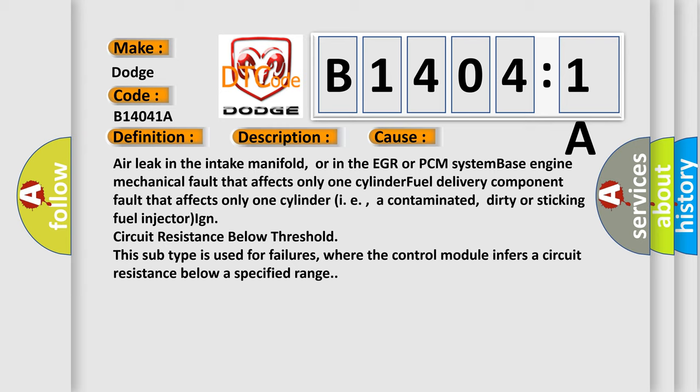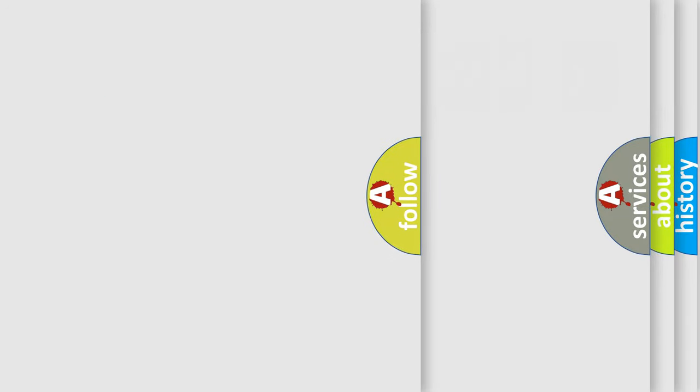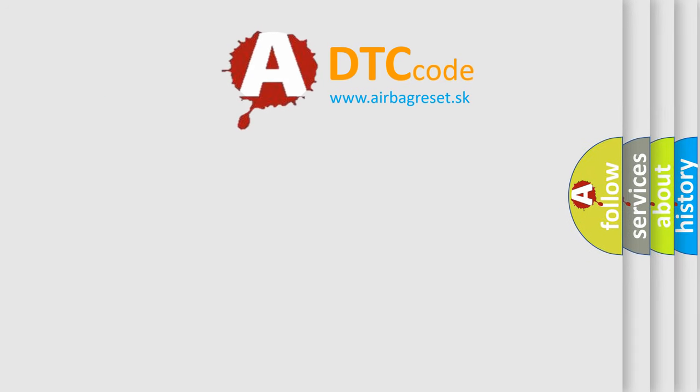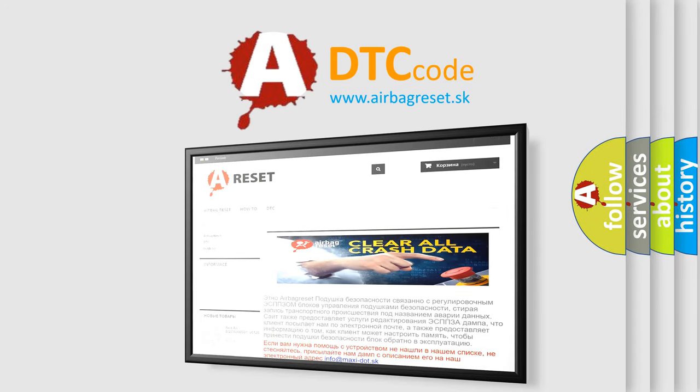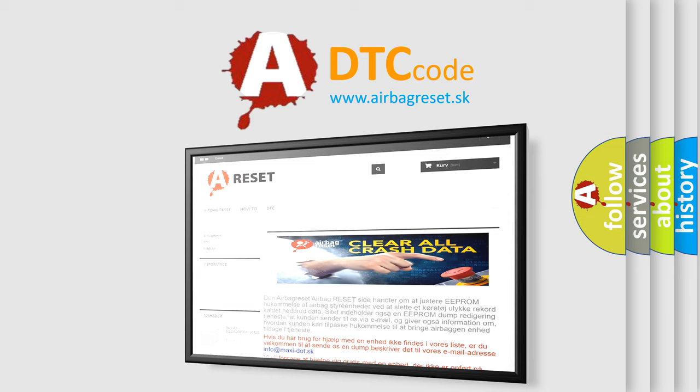The Airbag Reset website aims to provide information in 52 languages. Thank you for your attention and stay tuned for the next video.